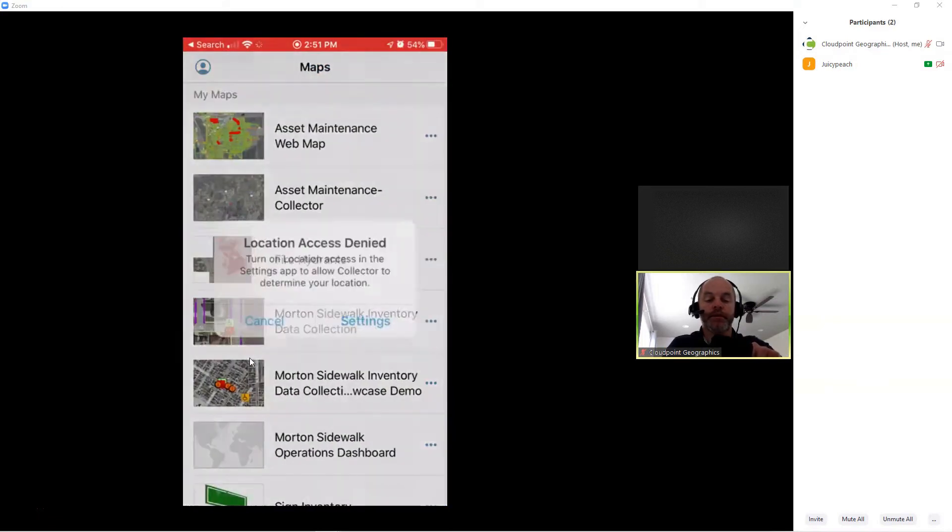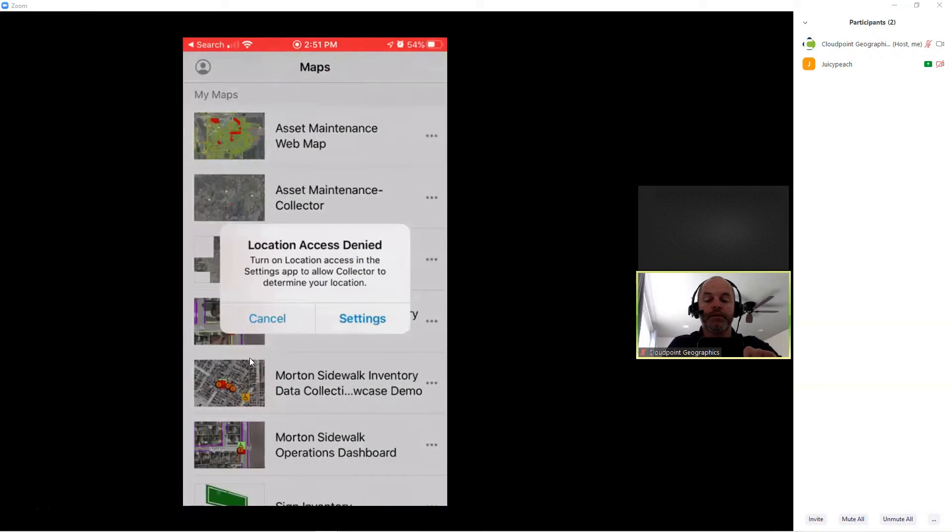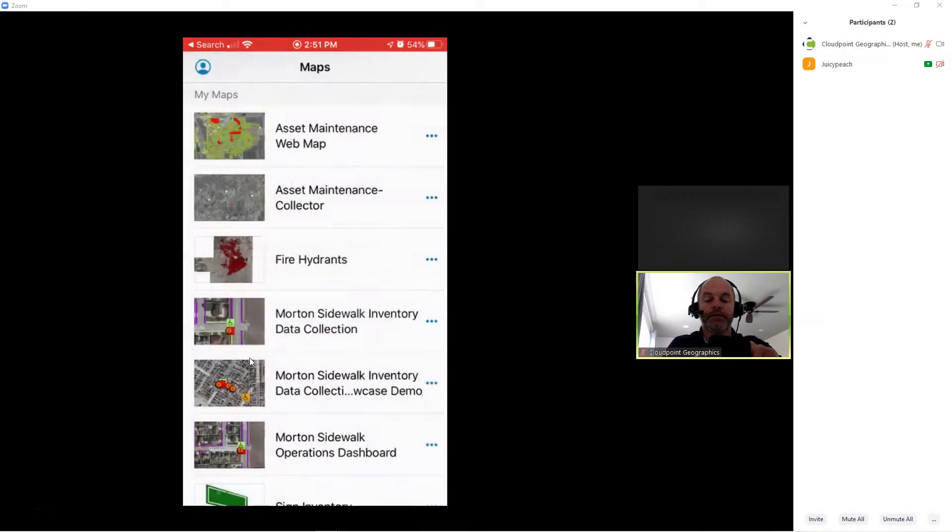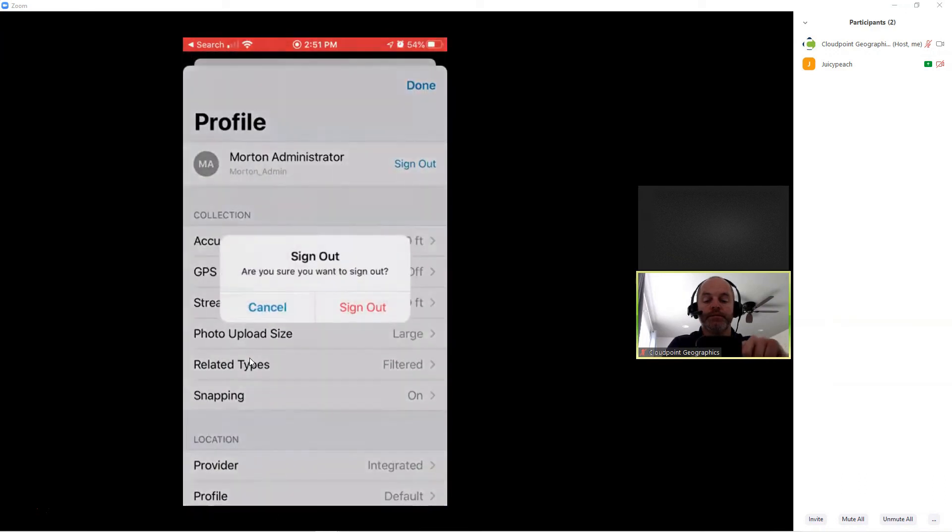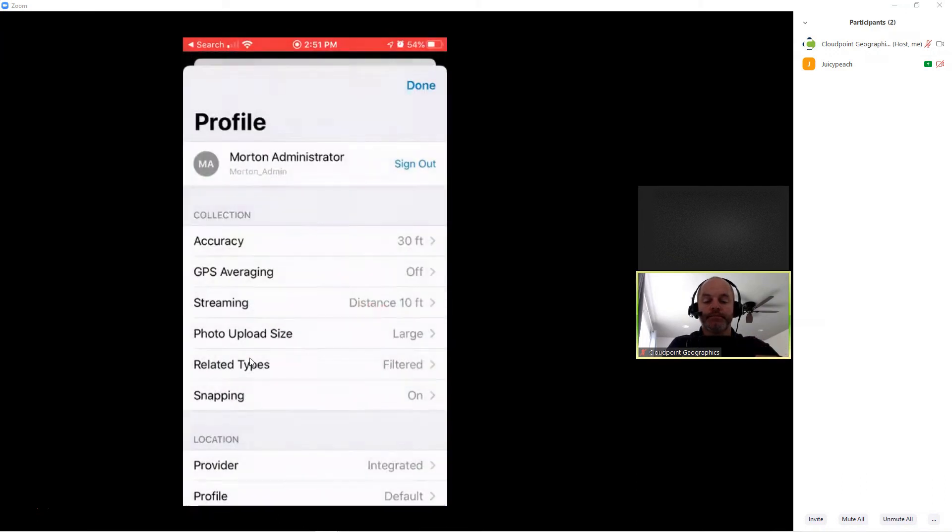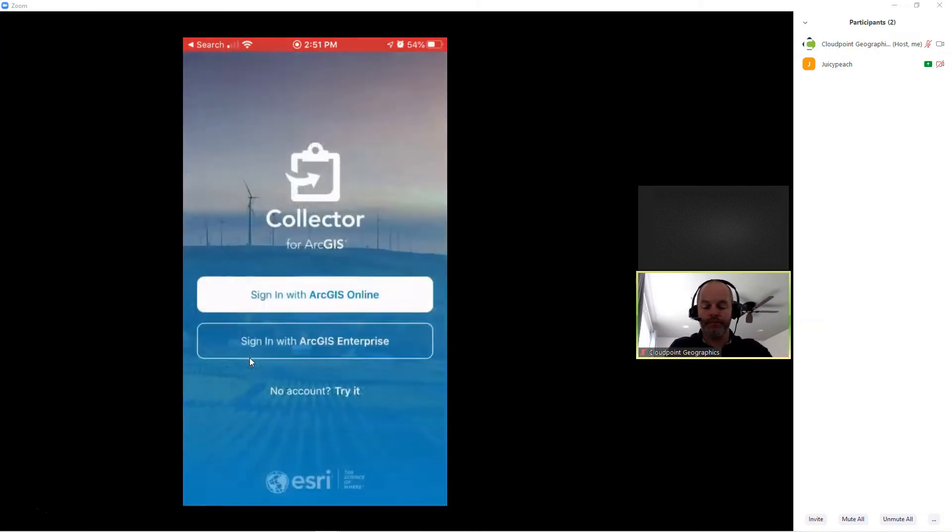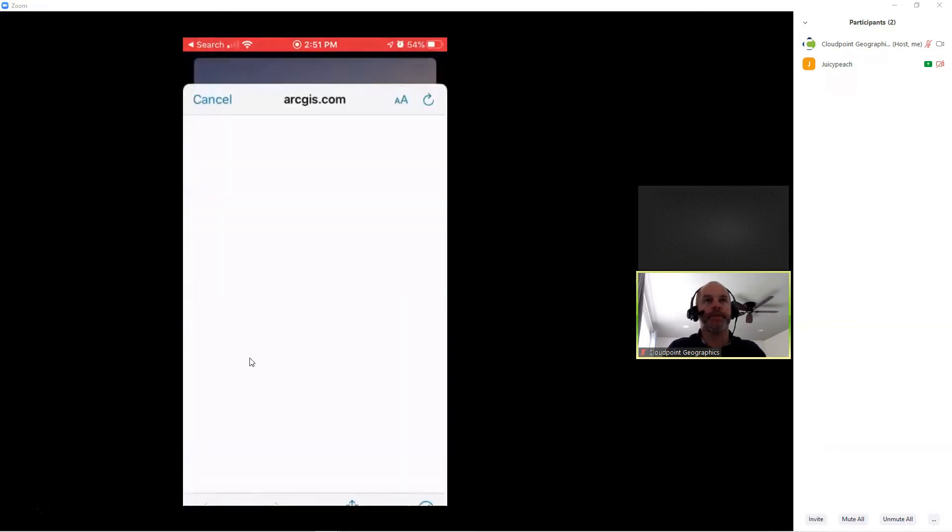In this case, I'm going to go ahead and sign out. And once I have my Collector app open, I'm going to sign into ArcGIS Online.